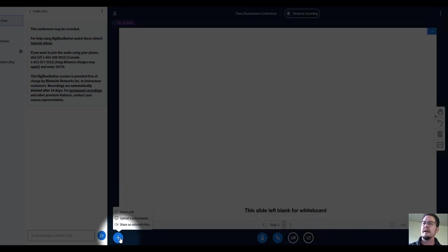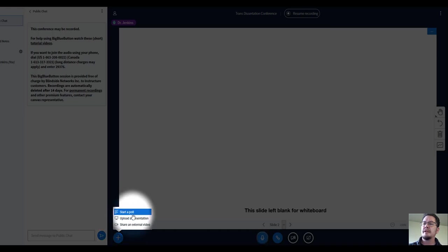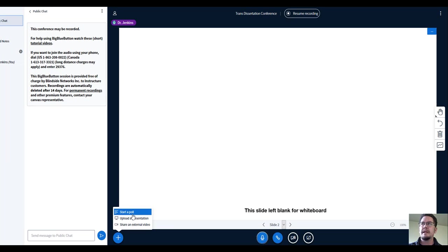All right, you can even upload presentations, share external videos, start a poll if you need to. My thing with any of these sorts of applications is for you to go in and play with them if you can.